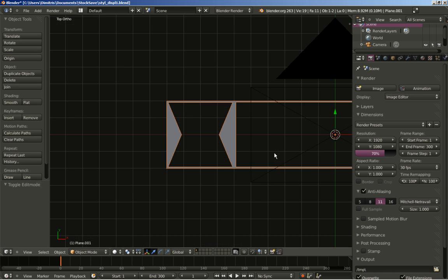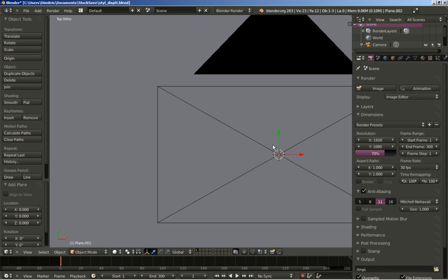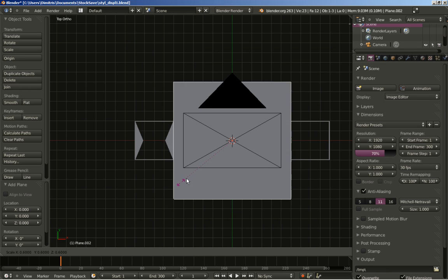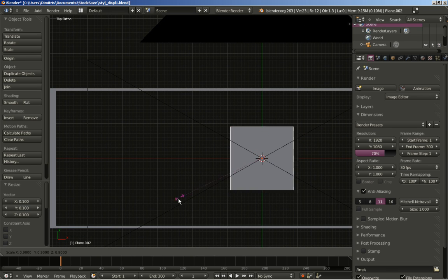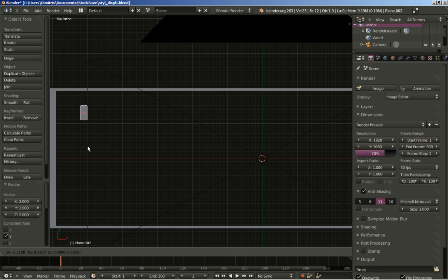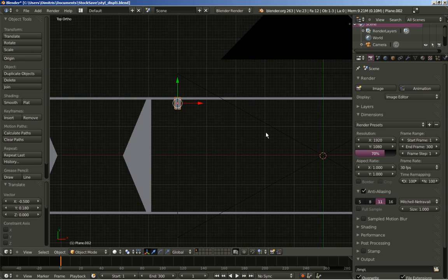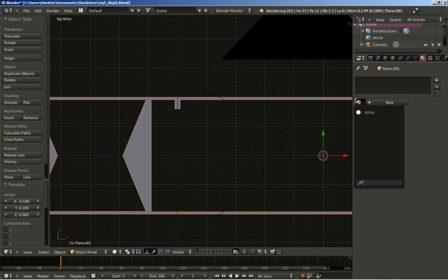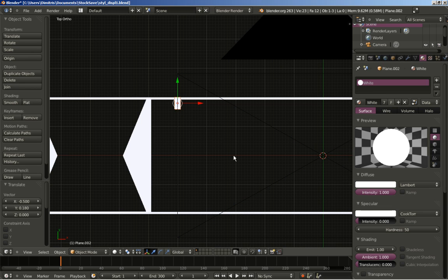Tab to switch back to object mode. Now I'll hit Shift+A to add a mesh plane, hit S to scale it down, zoom in and scale it down more, then S and Y to scale on the Y axis. I'll hit G to grab it and move it into position. We can add the white material to our object — select it and assign white material.